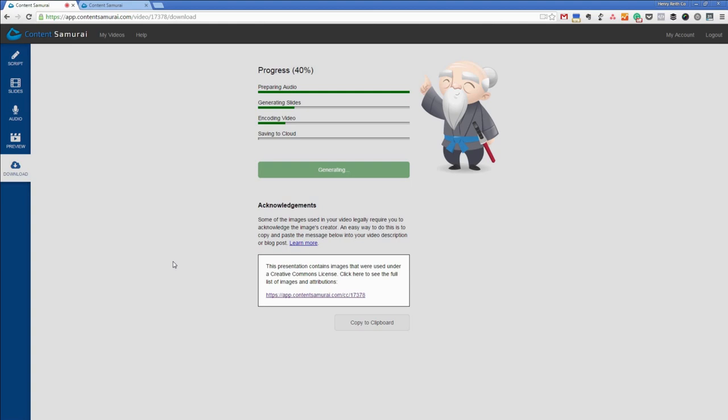And my sort of video first multimedia approach to articles and that's the way the internet's going. Video is king and it's already king and it's still growing. So I think content samurai is here to stay, it's one of the most useful products I've ever used.